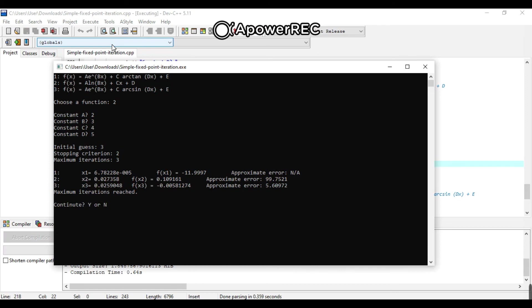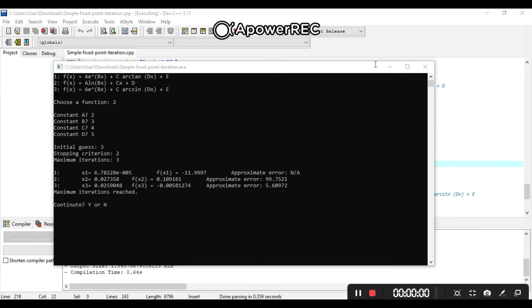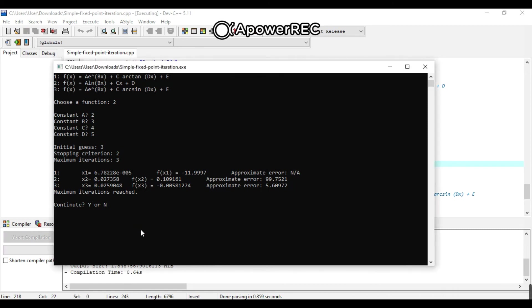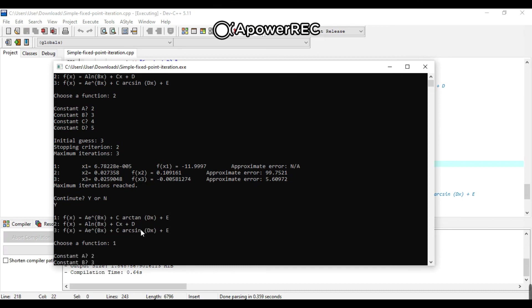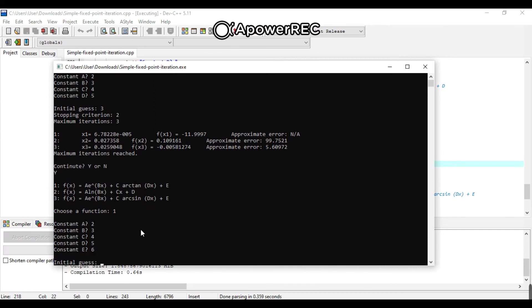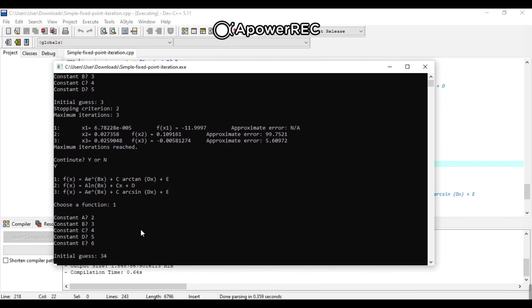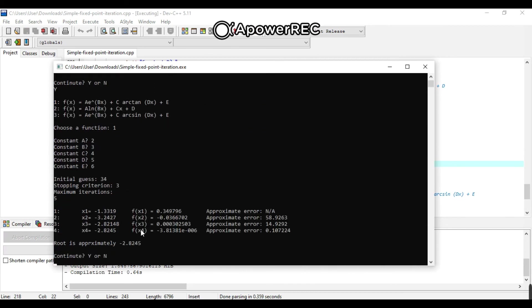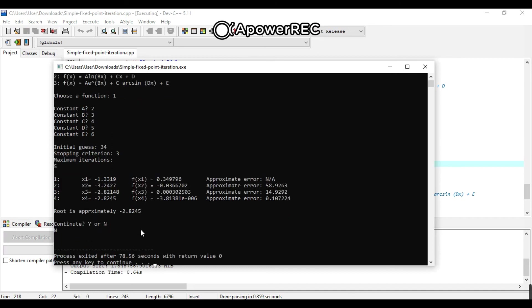As you can see, the answer is maximum iteration reached. If the user wants to continue or to do another function, just press yes or y to continue. And try another function. And that will be the answer. The root approximately will be negative 2.824. And if the user doesn't want to try another one, just press N or no. And then that's it.